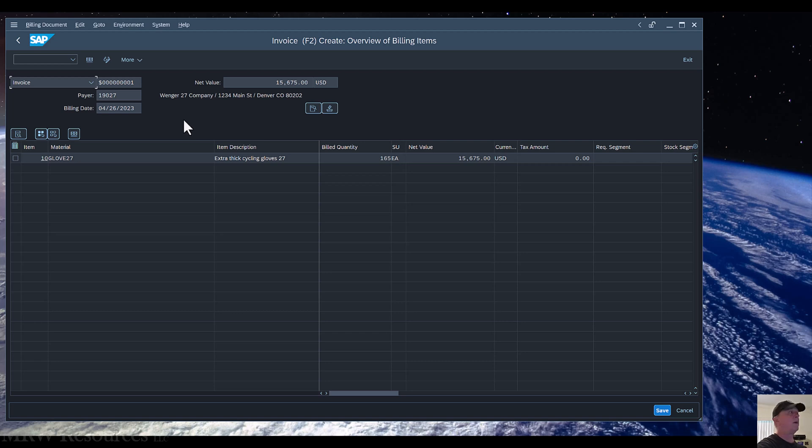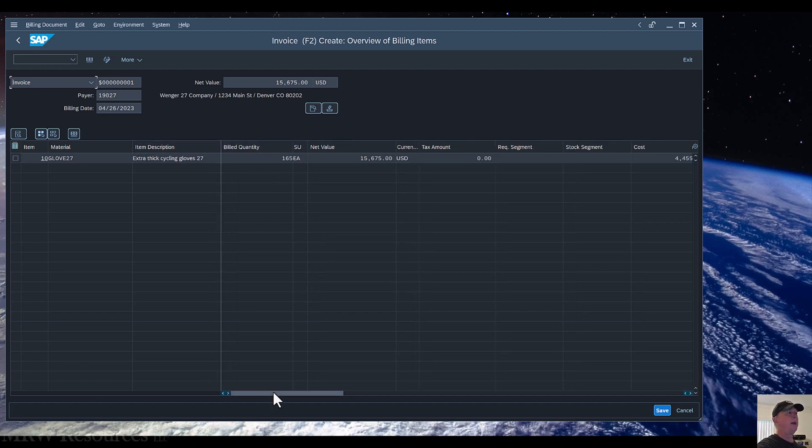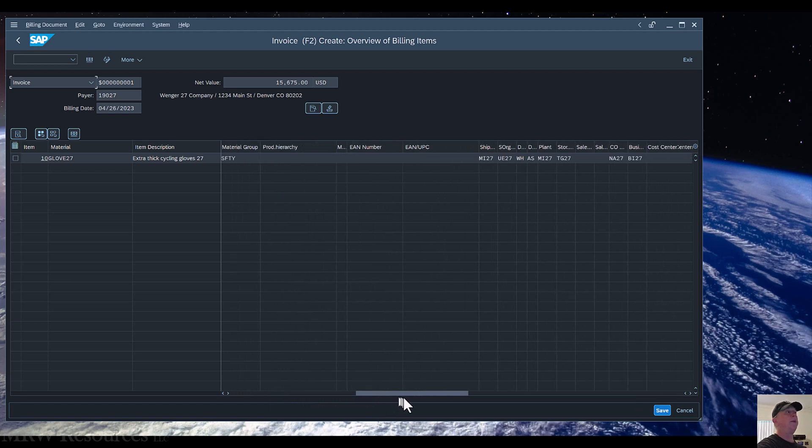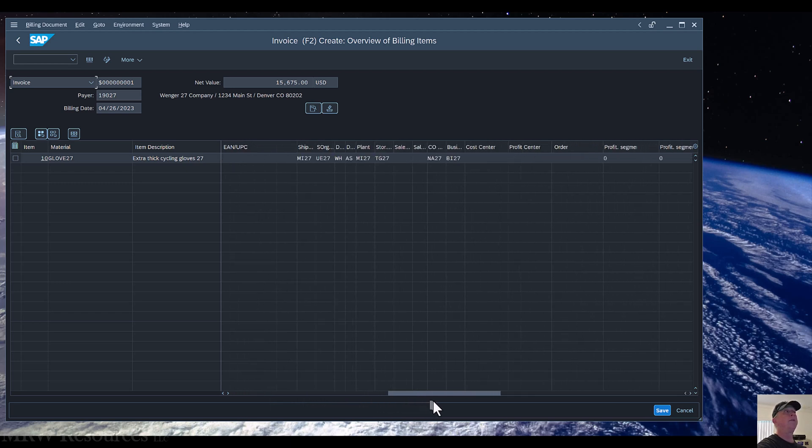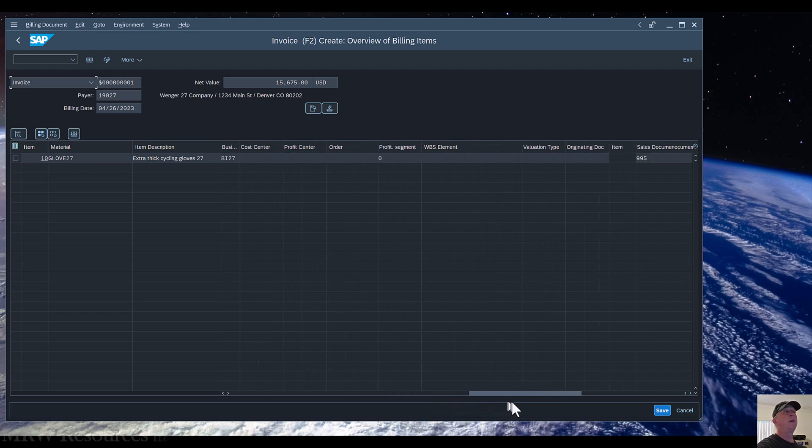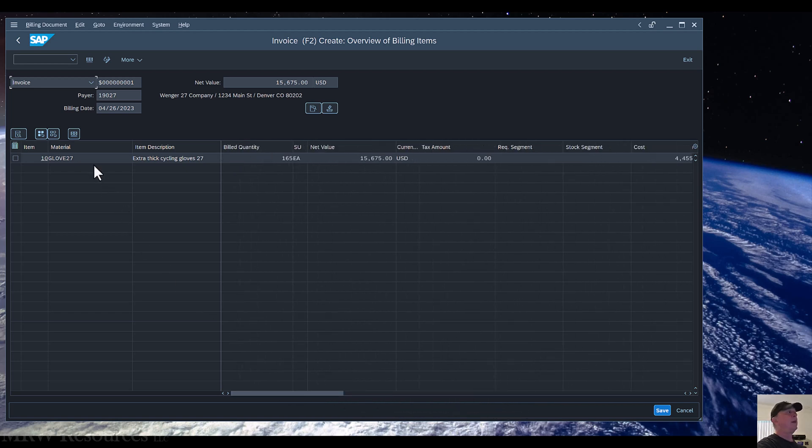So I can review all that information here. I see the material, the material count, and exactly how much I'm going to bill them for it. I can scroll over and see additional information, the weight, where it's shipping from, and the various cost center information that's associated with it. Everything it picked up is what I wanted it to bring in to the invoice.